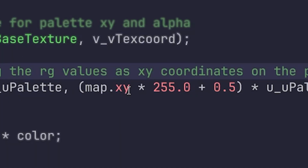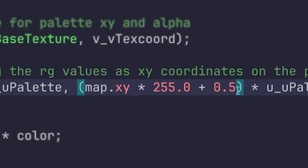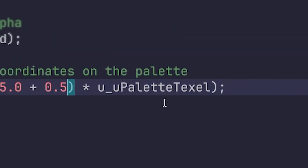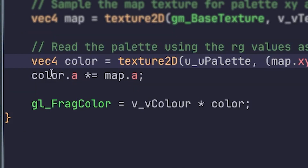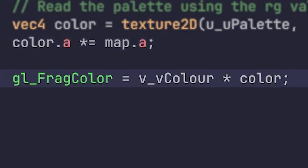So we're taking the XY from the map, multiplying it by 255, and adding 0.5, which makes sure we are on the center of the pixel for the palette. And then we're multiplying it by the texel size. And then finally, we take the color alpha and multiply it by the map alpha, and then set the GL frag color to the final color.